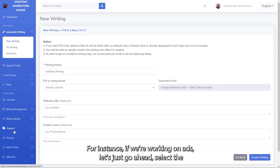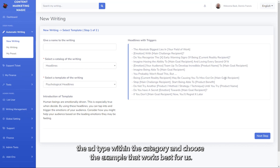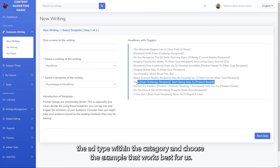For instance, if we're working on ads, let's just go ahead, select the ad type within the category and choose the example that works best for us.